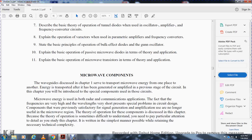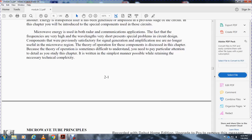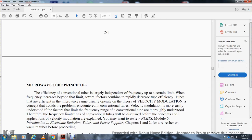The theory of operation of these components is discussed in this chapter. The theory of operation is sometimes difficult to understand, so pay particular attention to the details. The study in this chapter is written in the simplest way possible while retaining necessary technical complexity. The microwave tube is more versatile. The efficiency of the conventional tube is largely independent of frequency up to a certain limit. When frequency increases beyond that limit, several factors combine to rapidly degrade the tube. Tubes that operate efficiently in the microwave range usually operate using velocity modulation, which avoids problems encountered with conventional tubes.